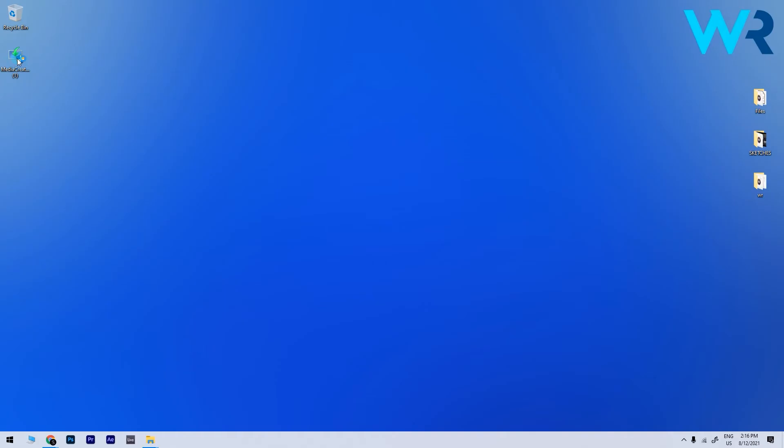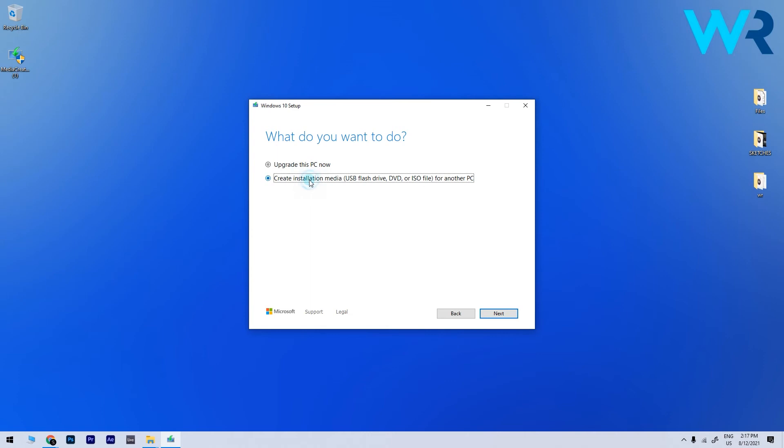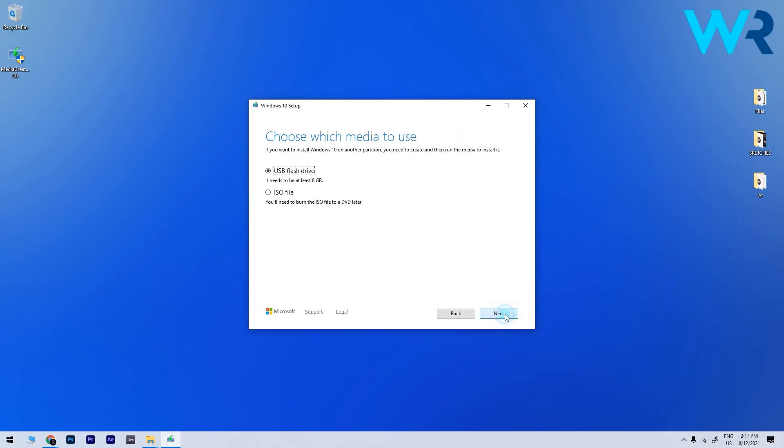Once the Media Creation Tool is downloaded, just run it. Then select Create installation media for another PC and click Next. Check if the settings are correct. You can adjust them if needed by unchecking Use the recommended options for this PC. Then select the USB flash drive and wait for the process to complete.